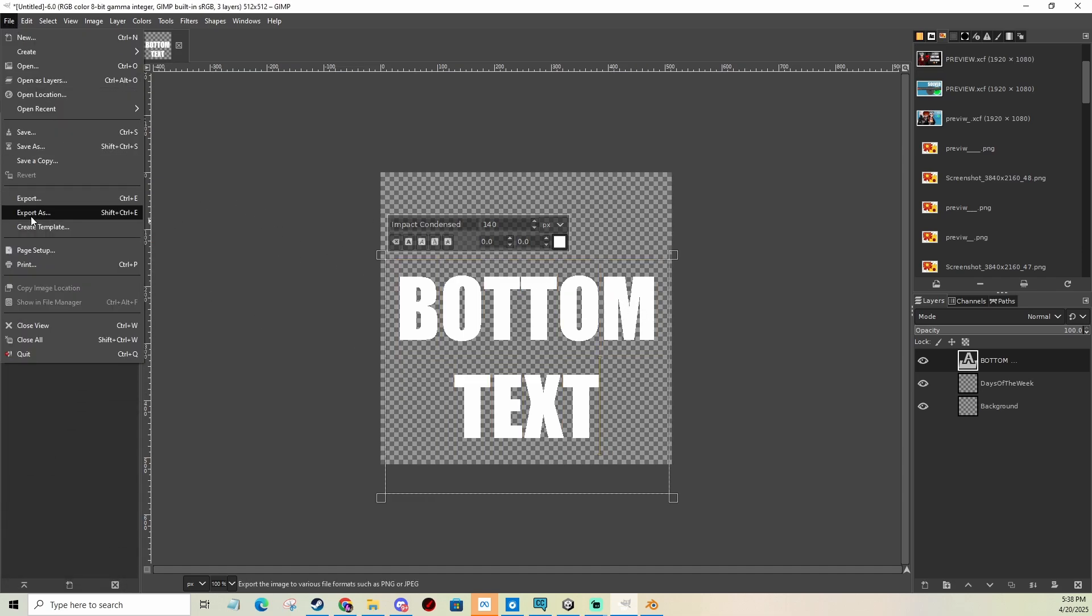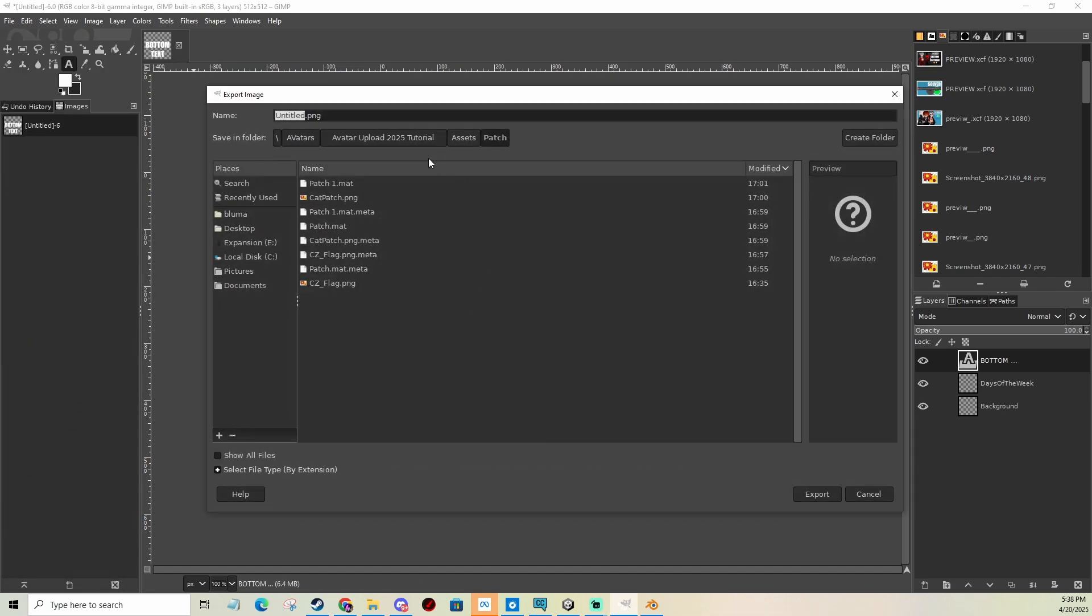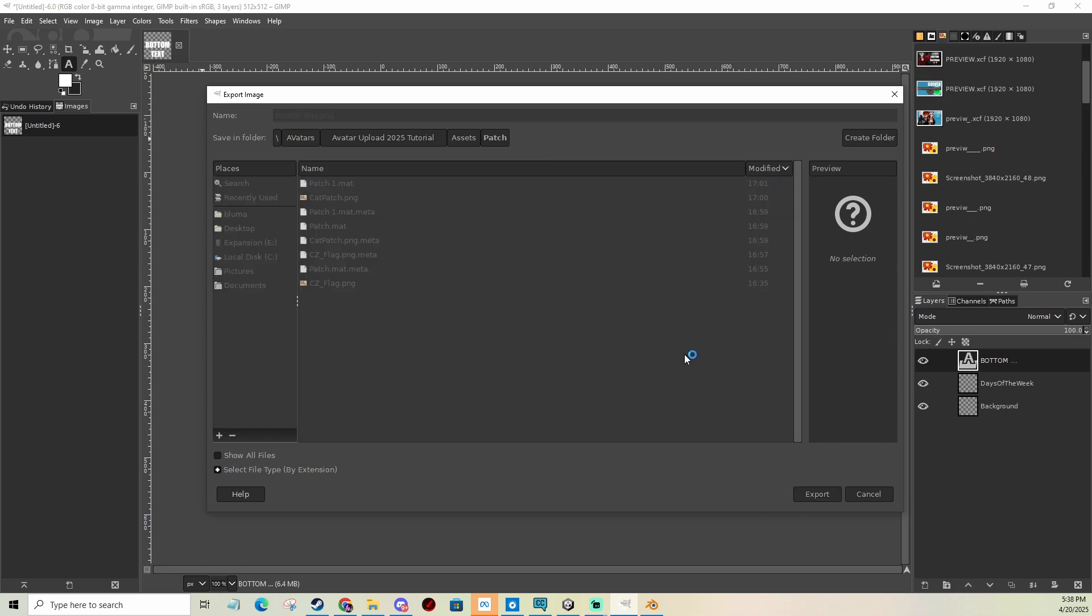So now I export. Bottom text. I export it into the folder that I use for this.